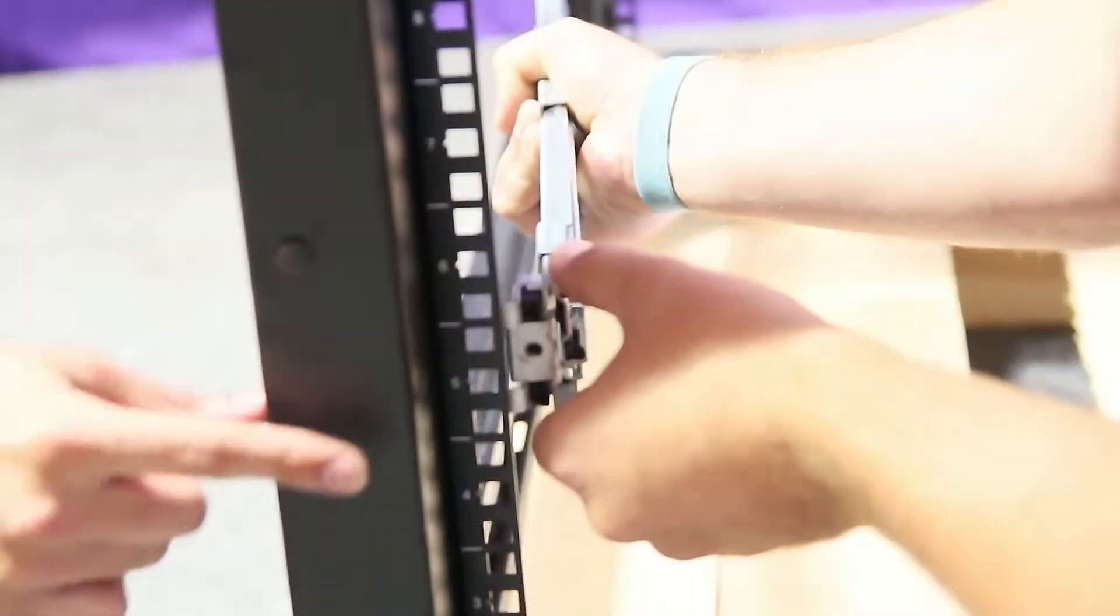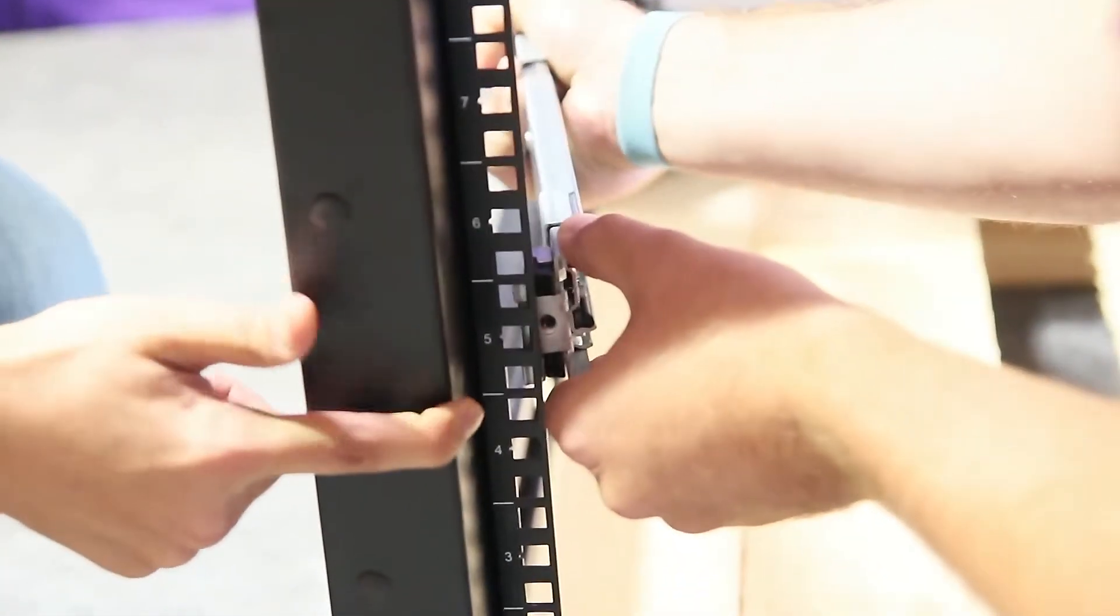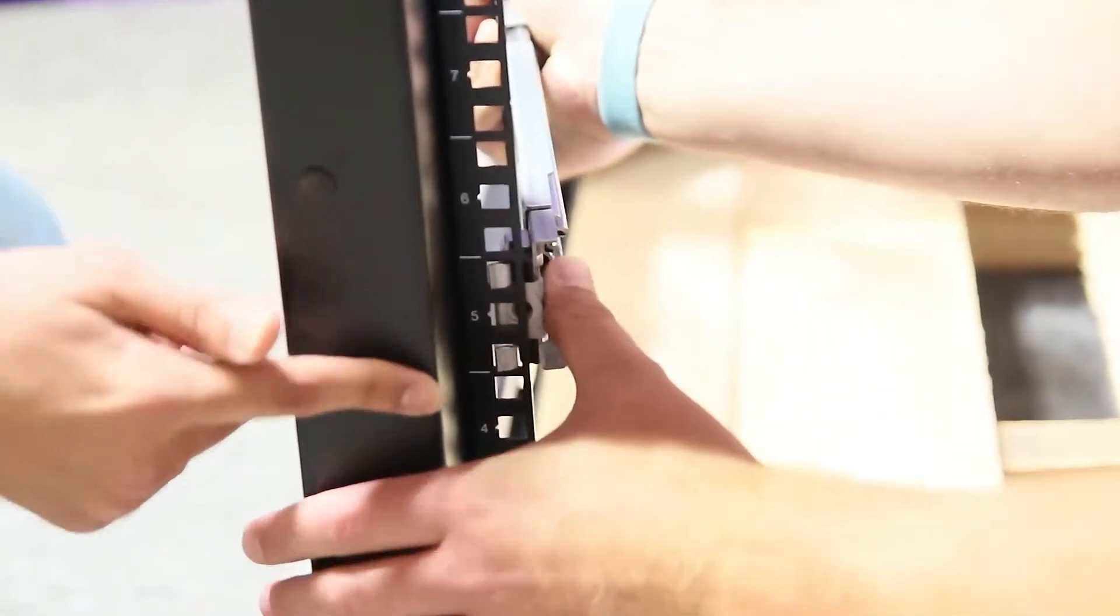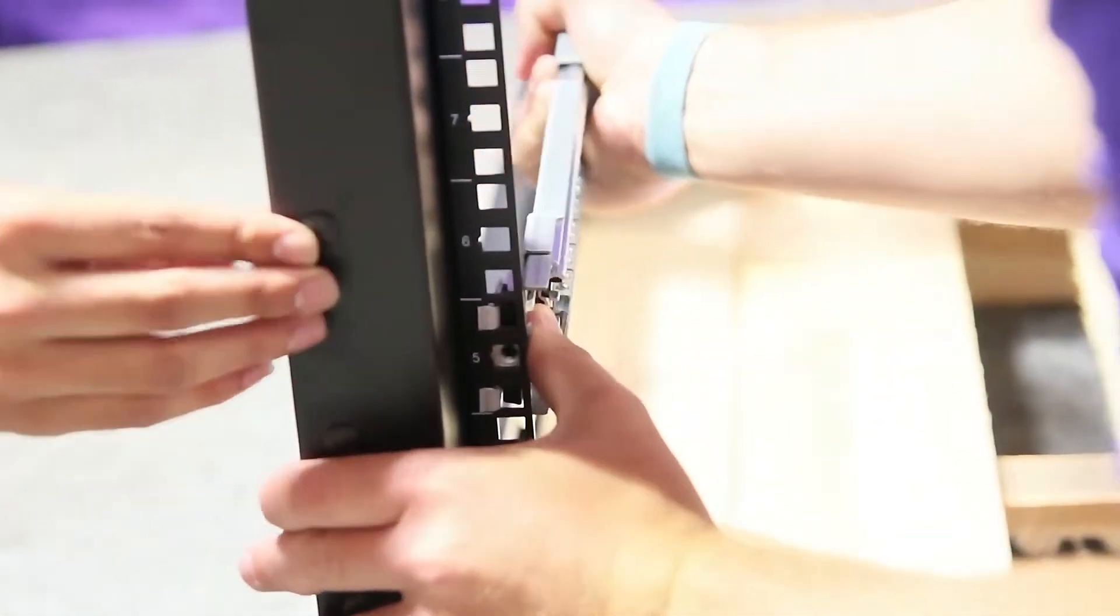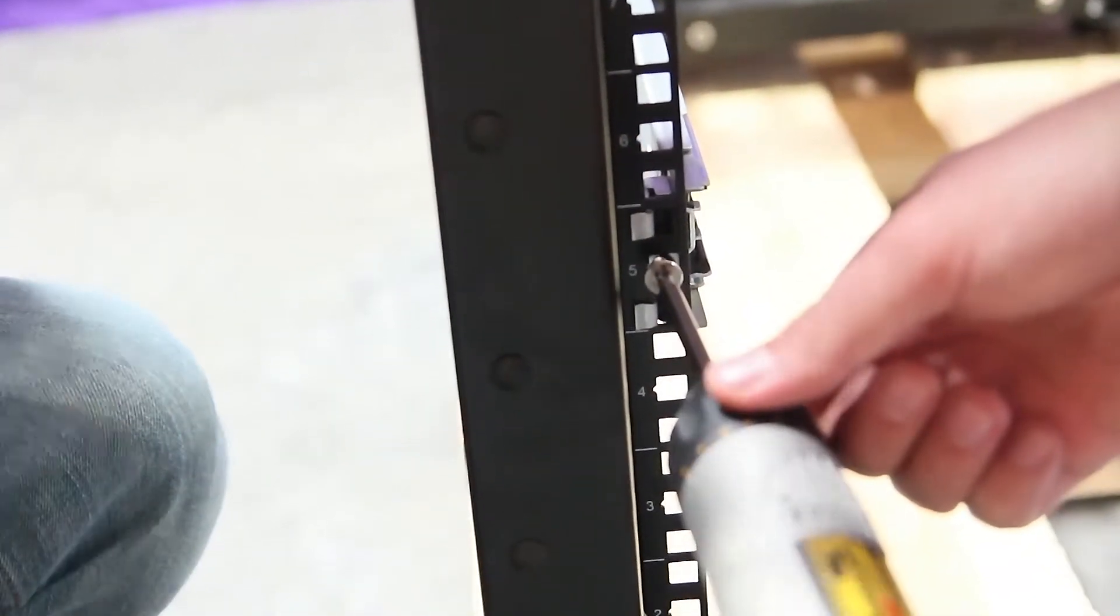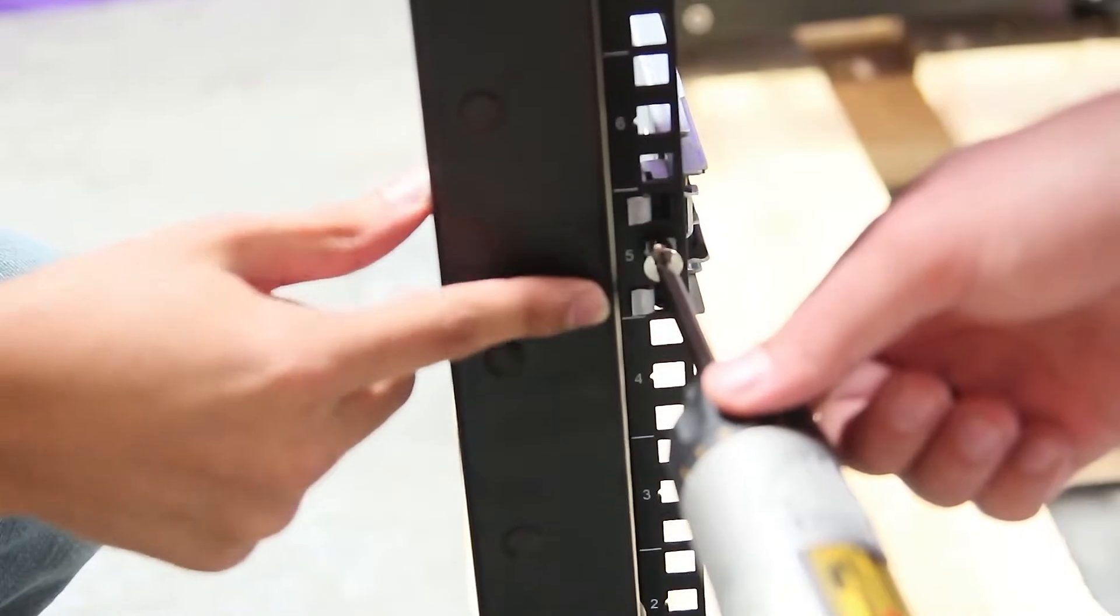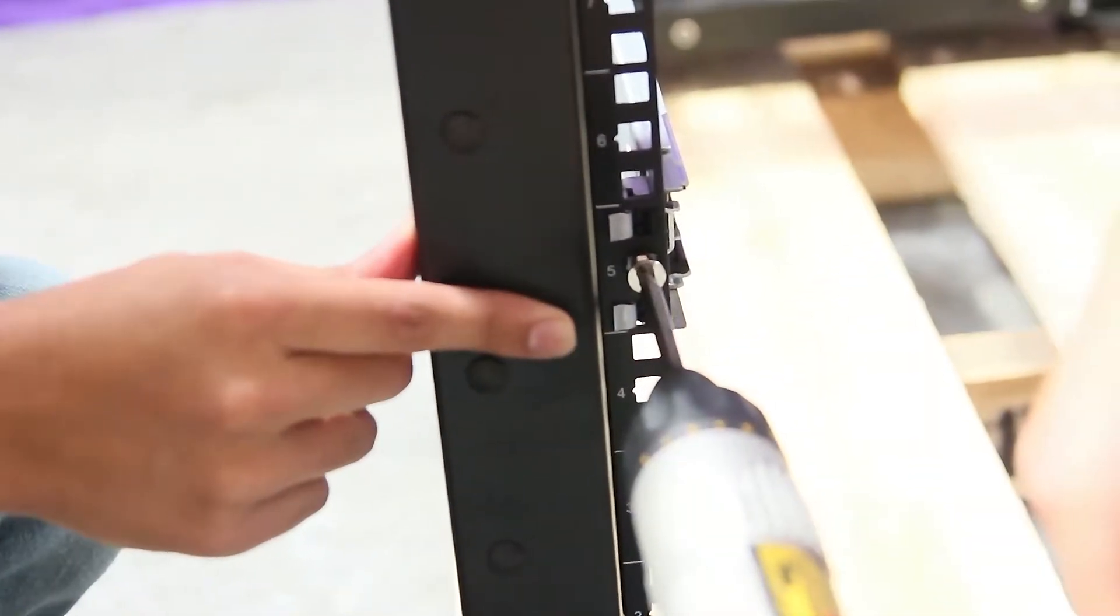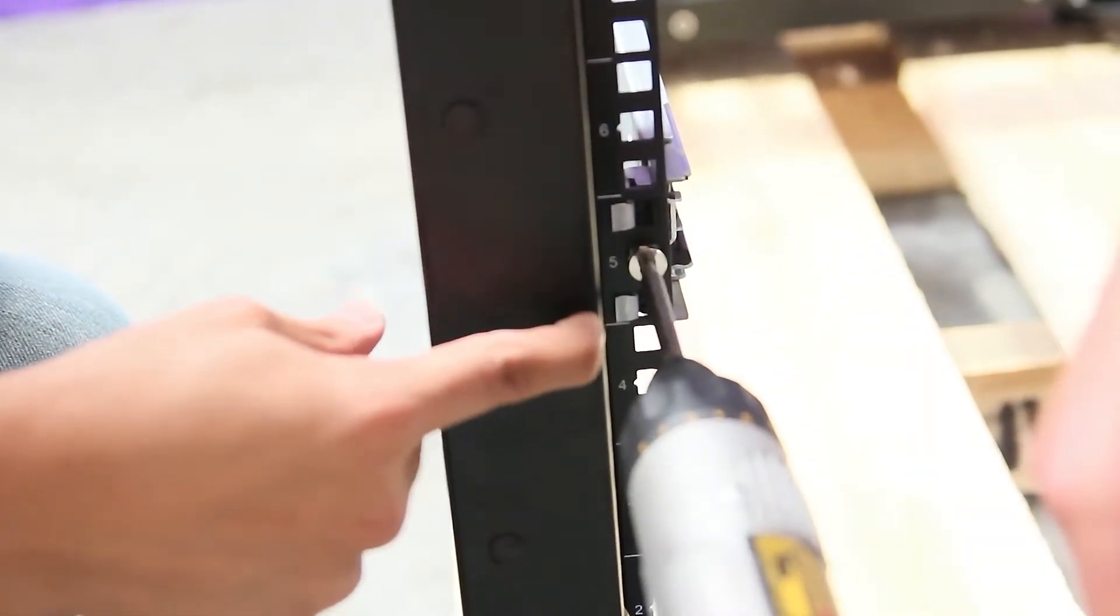To install the rail, insert the notches of the rail into the desired hole. After the black tabs have been snapped into place, be sure to use the fat short silver screw and screw it into the front hole.